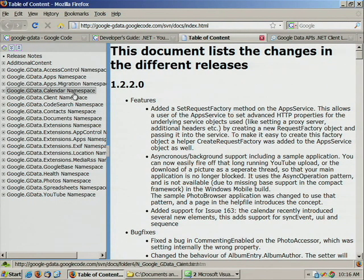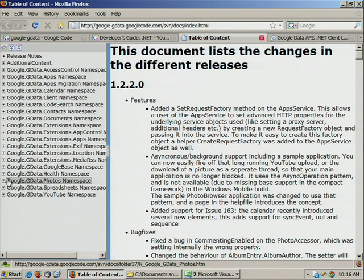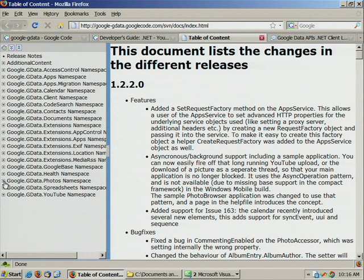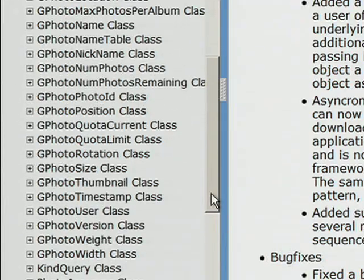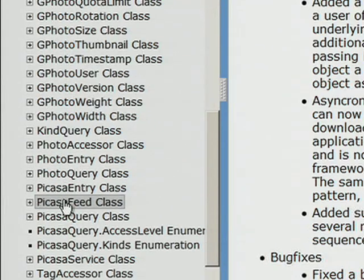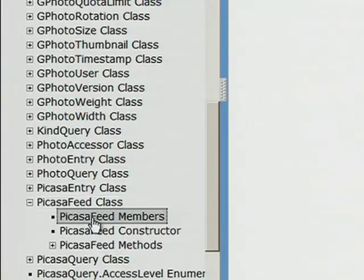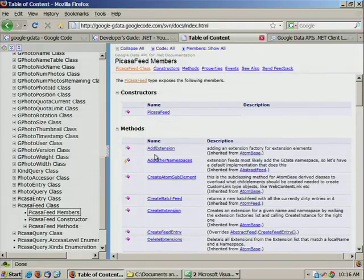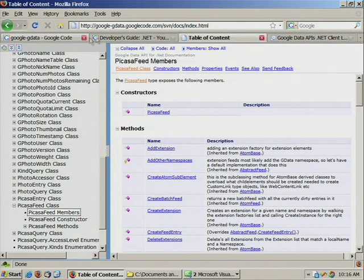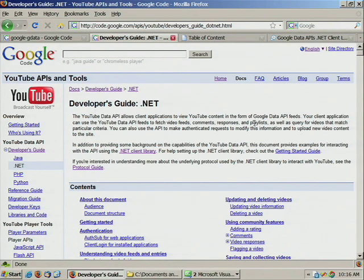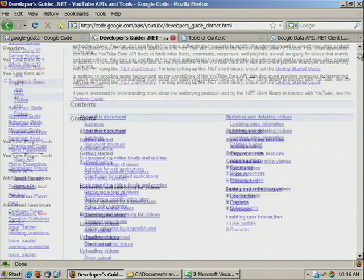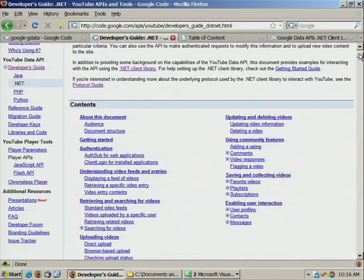The documentation includes a javadoc style reference for all of the classes, members, constructors, and objects used in the client library. We also have a number of developer guides for each particular API that walk you through each operation that can be performed.